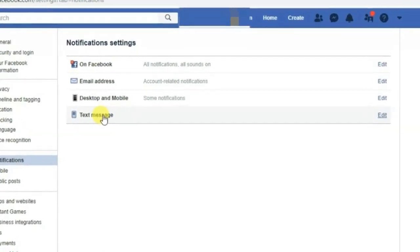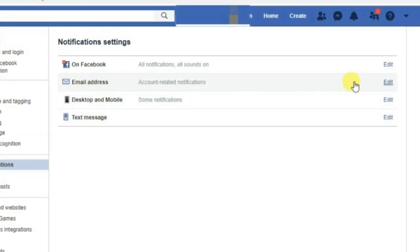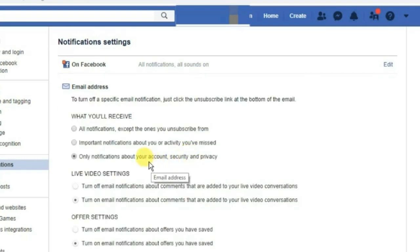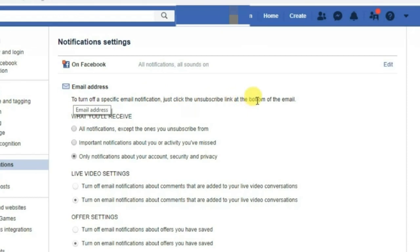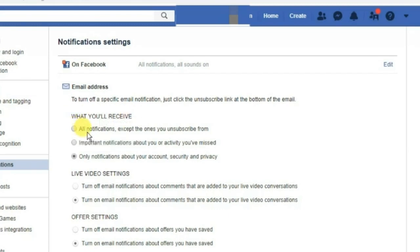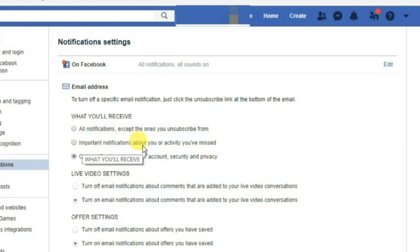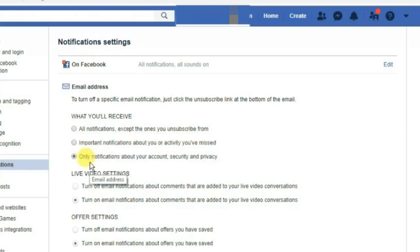Click on Email Address. The first option is to turn off a specific email notification — just click the unsubscribe link at the bottom of the email. With this option, you will receive all notifications except the one you unsubscribed from, important notifications about you, and activity you have missed.